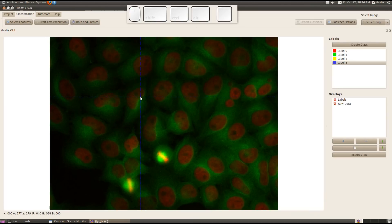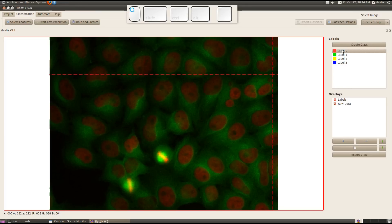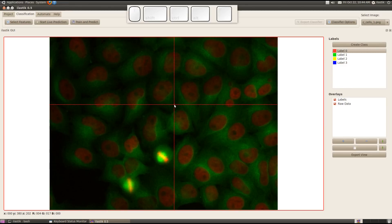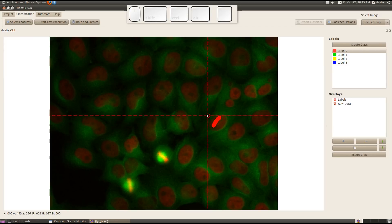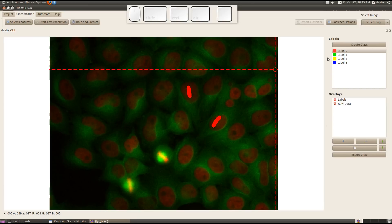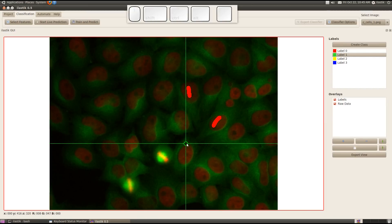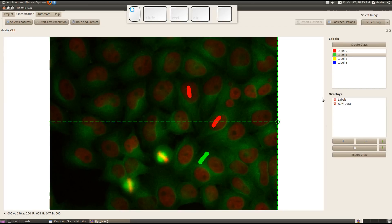I start labeling now by selecting class zero. I want to use this class for indicating cell nuclei. I increase the brush size a bit by pressing M and start to give my first label, labeling those two nuclei here. Then I change to the green class and indicate cytoplasm.